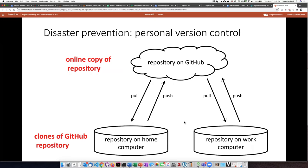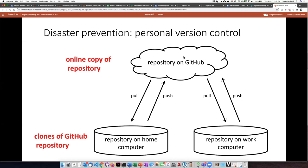You could call the focus of this series of lessons disaster prevention through personal version control. We'll look at how you can manage a system where you have a local computer, push changes up to GitHub, and then pull those changes back down to the same computer or a different one — like your work computer. This allows you to synchronize your work across multiple computers, all stored safely with every version up in the cloud on GitHub.